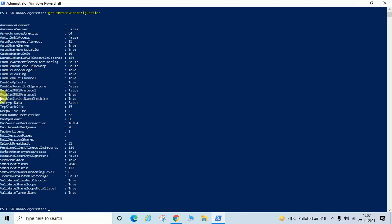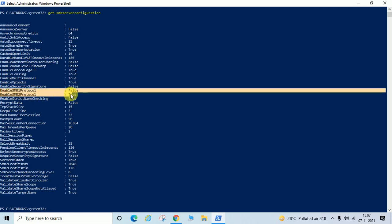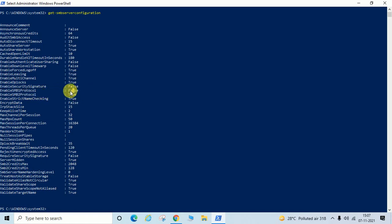You can see it is showing EnableSMB1Protocol as False and EnableSMB2Protocol as True. That means SMB protocol 1 is disabled here because it is showing as False, and SMB protocol 2 is showing as True, meaning it is enabled.